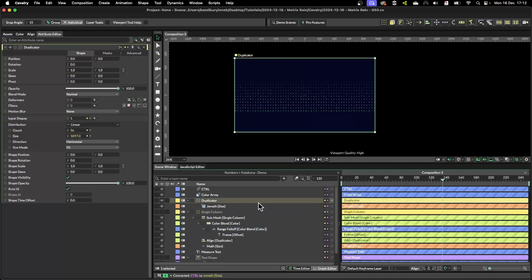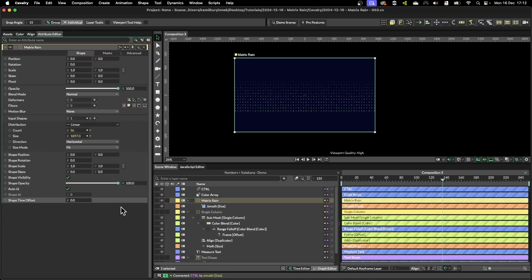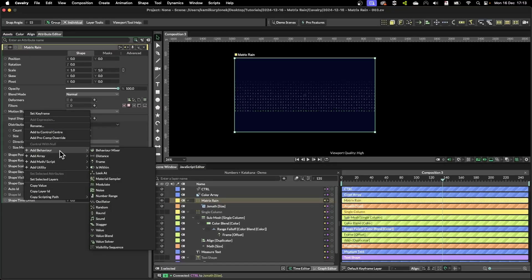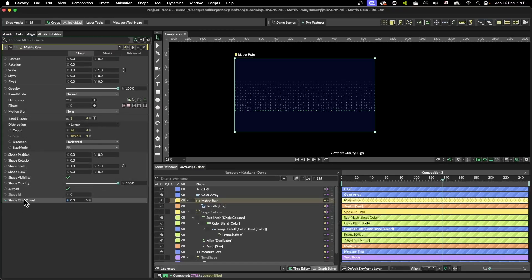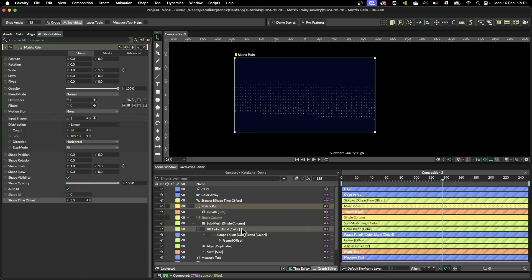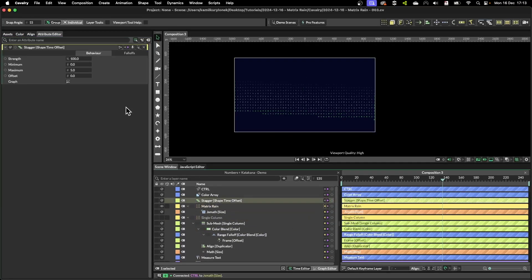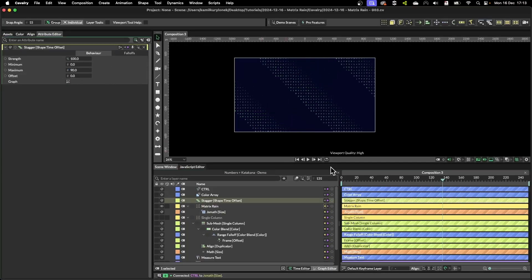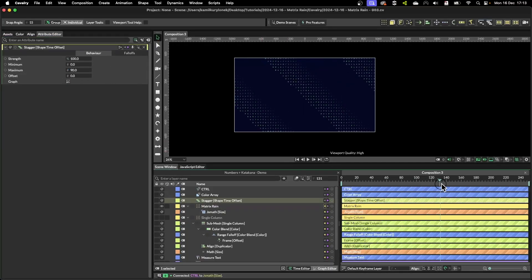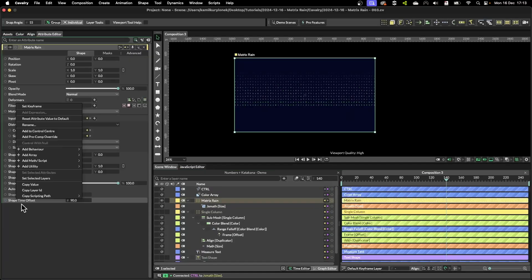Last thing I'm going to rename this as matrix frame, and the last thing we need to do is add a delay to the shape time offset. If you add a stagger then as you can see you will have this kind of zigzag pattern falling down which I don't want.